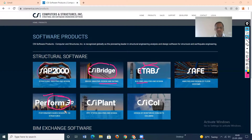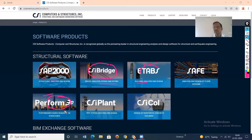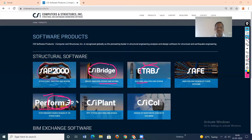In IS 1893, the two methods mentioned are the equivalent static load method and response spectrum method, but both are linear force-based methods — not displacement-based methods. Therefore, still in Indian code the displacement method or performance-based design has not been incorporated. Perform 3D is very efficient for seismic analysis based on performance-based design — that is the specialty of this software.